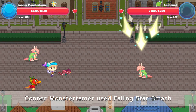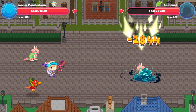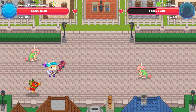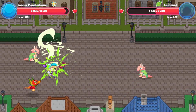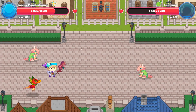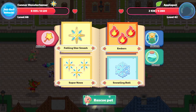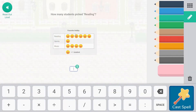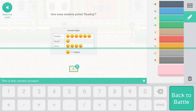28,440 points of damage — that's awesome! Forest Hurricane comes in for 2,085 points of damage. Way to go, Apple Pot! Falling Star Smash — how many students picked reading? One, two, three, four, five, six. A smiley face equals one student, so six students picked reading.